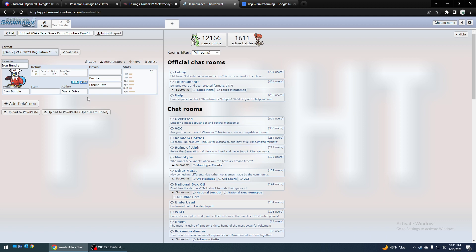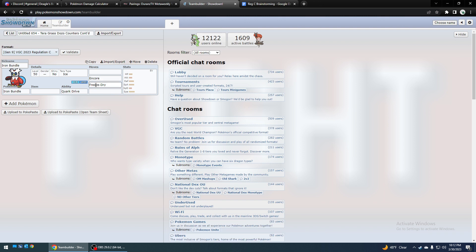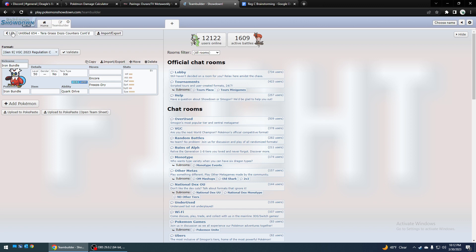There's at least 13 things that probably would be pretty decent versus it, but it depends on its moveset. Assuming it's a Terror Grass Dondozo, you can use Freeze Dry pretty well with Iron Bundle, especially with Terror Ice, and Encore it. So one idea.